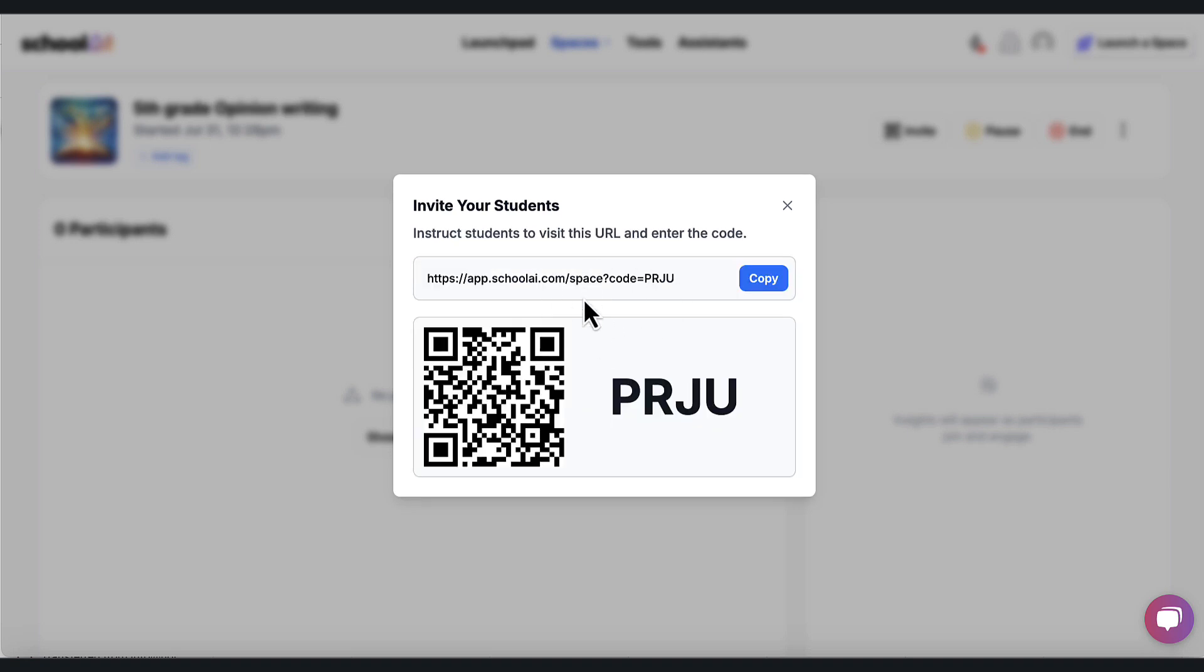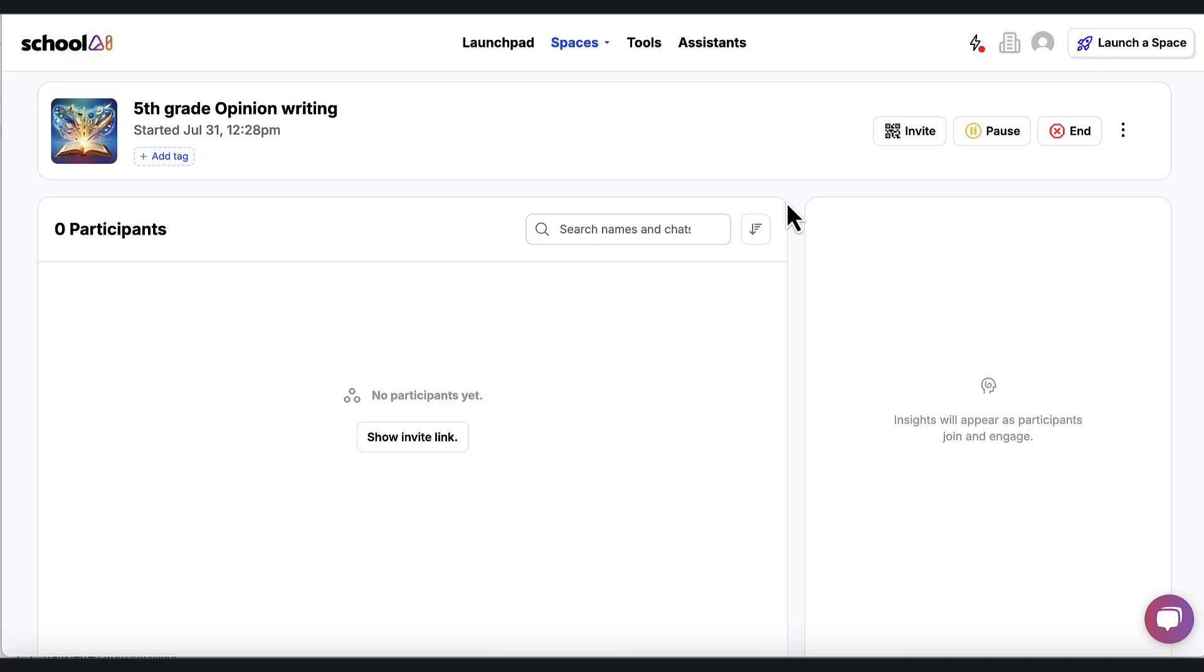And it gives me this link that I can put into Schoology or Canvas, whatever I want. So now I'm going to put this link into my LMS and students are going to interact with it. When they do, this is what's going to happen.